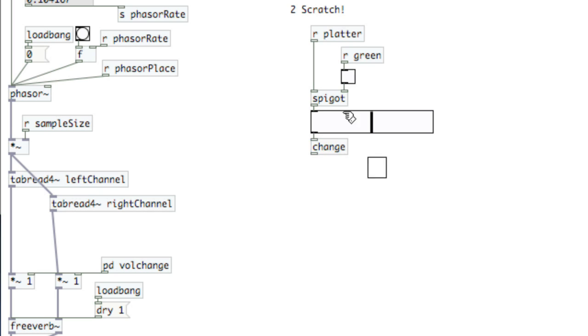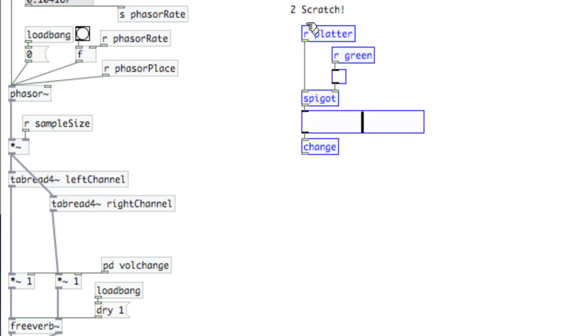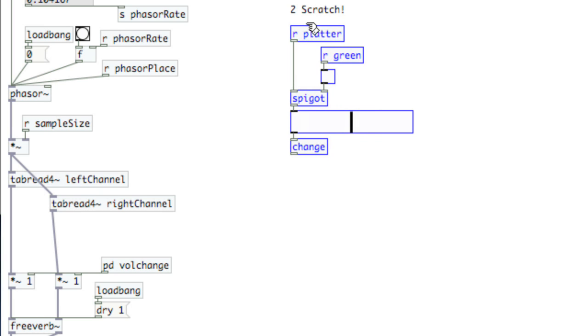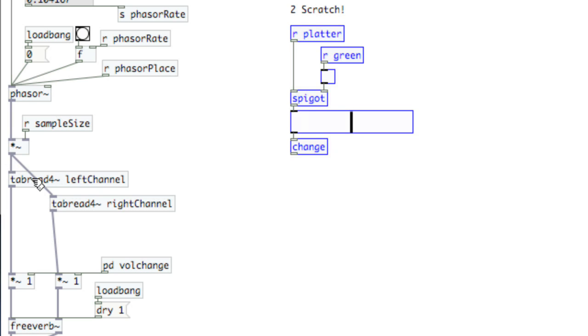Okay, so now to get scratching to happen, what we're essentially doing is we're taking the index that's being read at tabread4 and then we're scrubbing around that index. So remember that we've got thousands of samples in this file and so we have thousands of indexes. So we're going to be scrubbing around the indexes and sending that into tabread4 and we're going to be creating the variance by using the FX dial for depth.